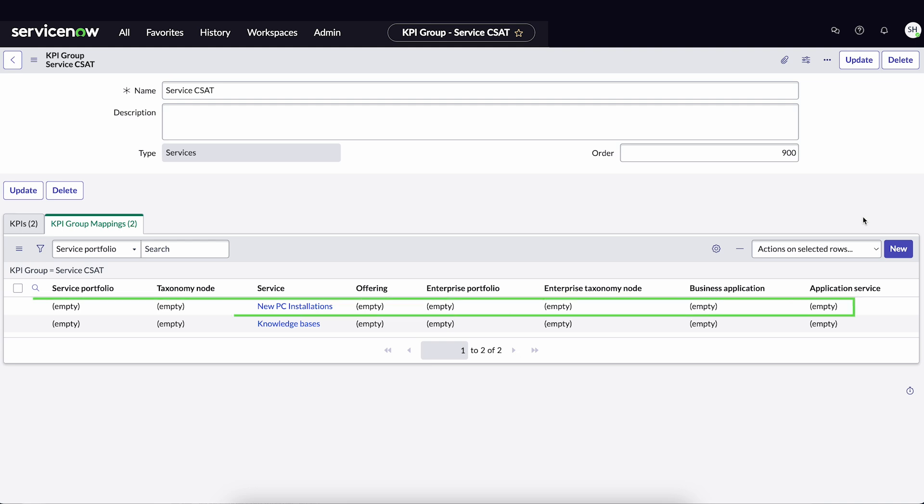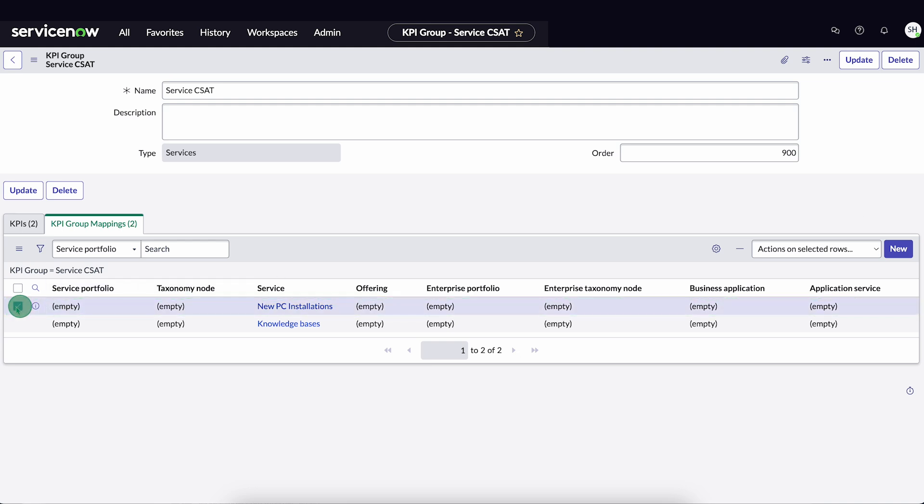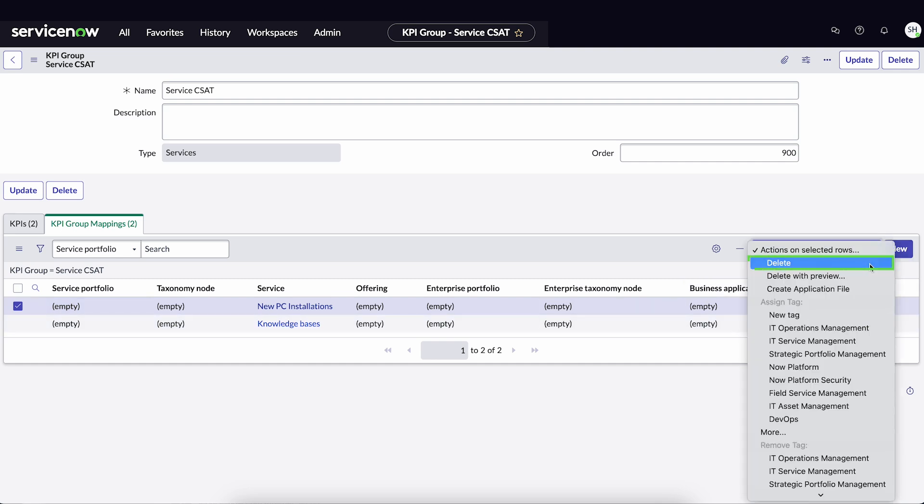The added mapping is listed. If a mapping is added by accident, remove it through the Actions menu. We'll keep our mapping as is.